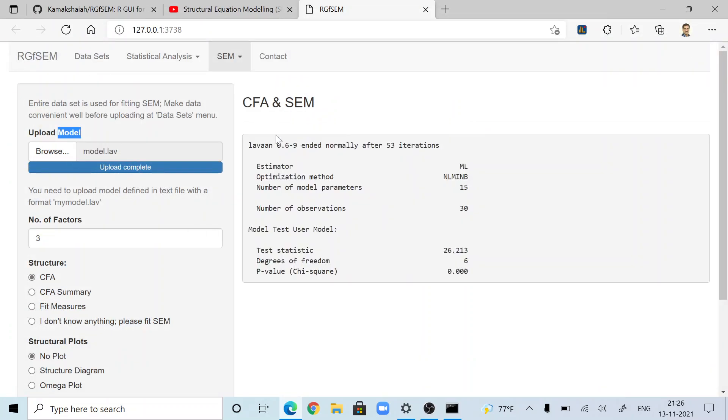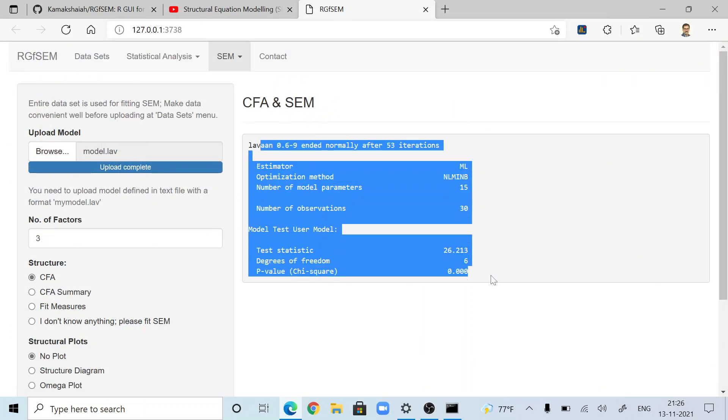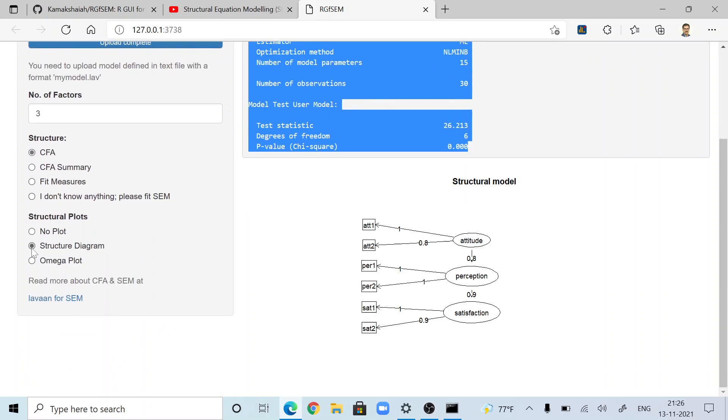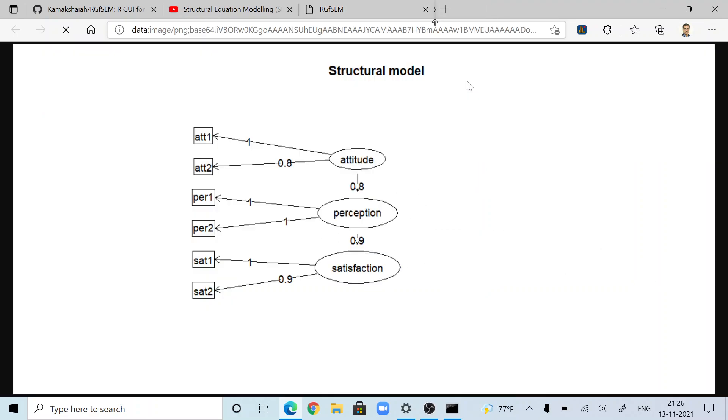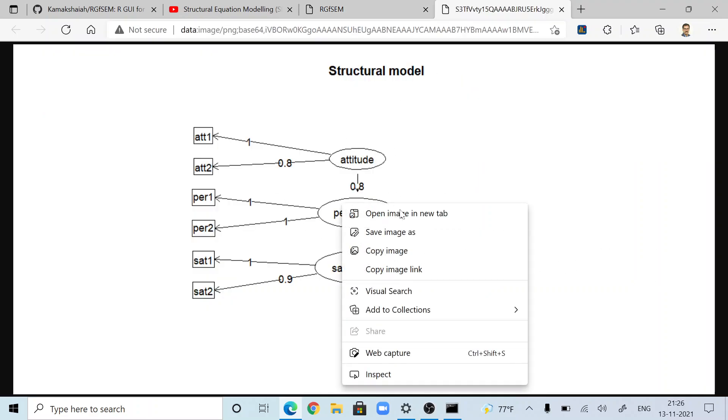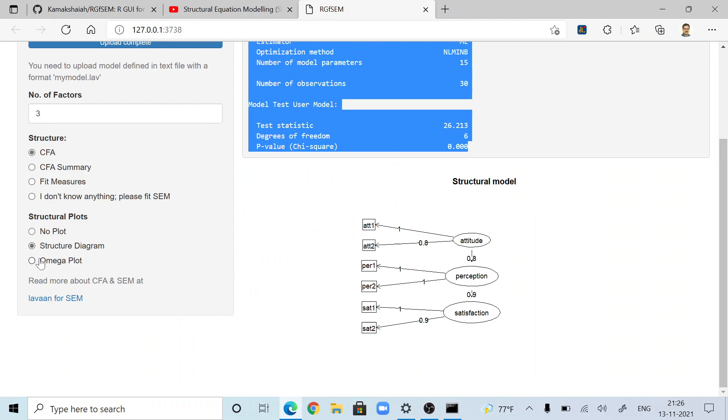If you open, now you got the solution for the CFA, confirmatory factor analysis. Feel free to explore the rest of the options. You want structure diagram here. This is structural equation modeling. This is the diagram. You can copy this and export it wherever you want.